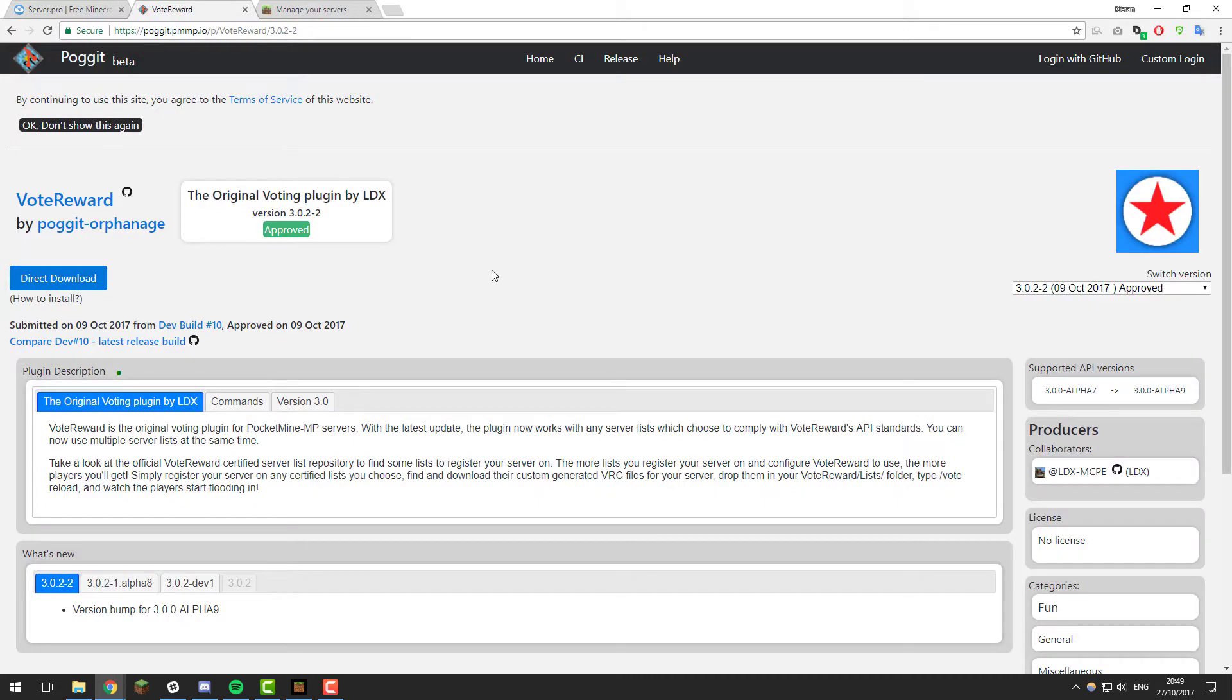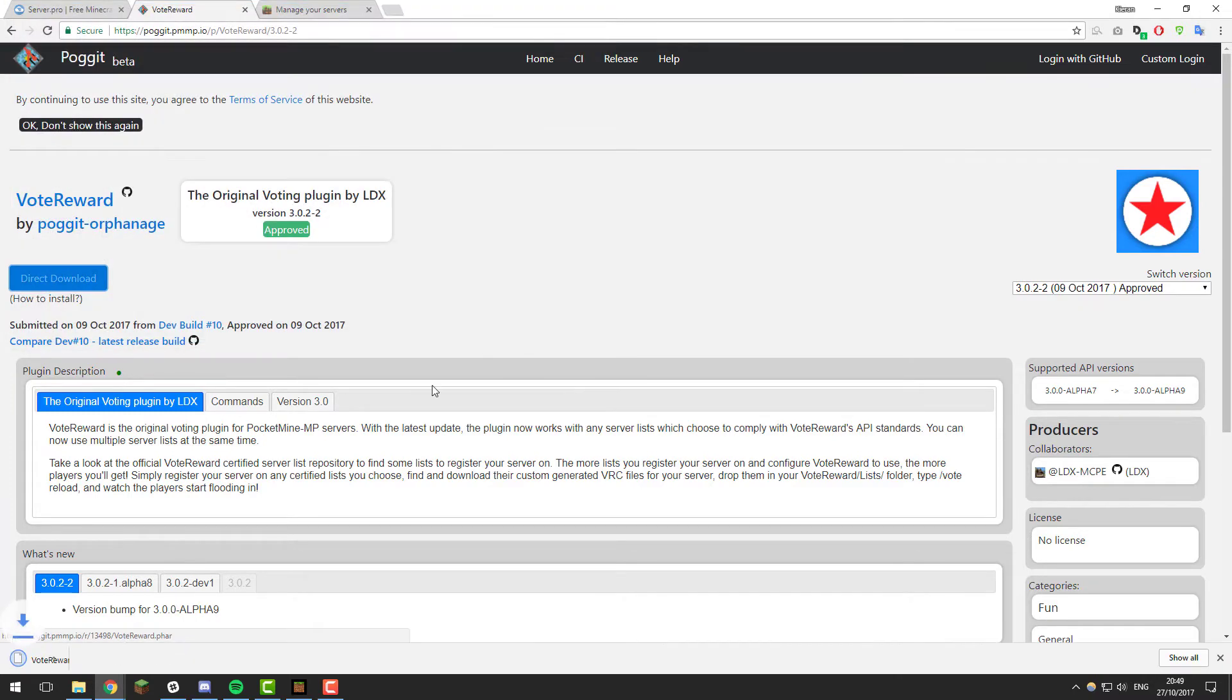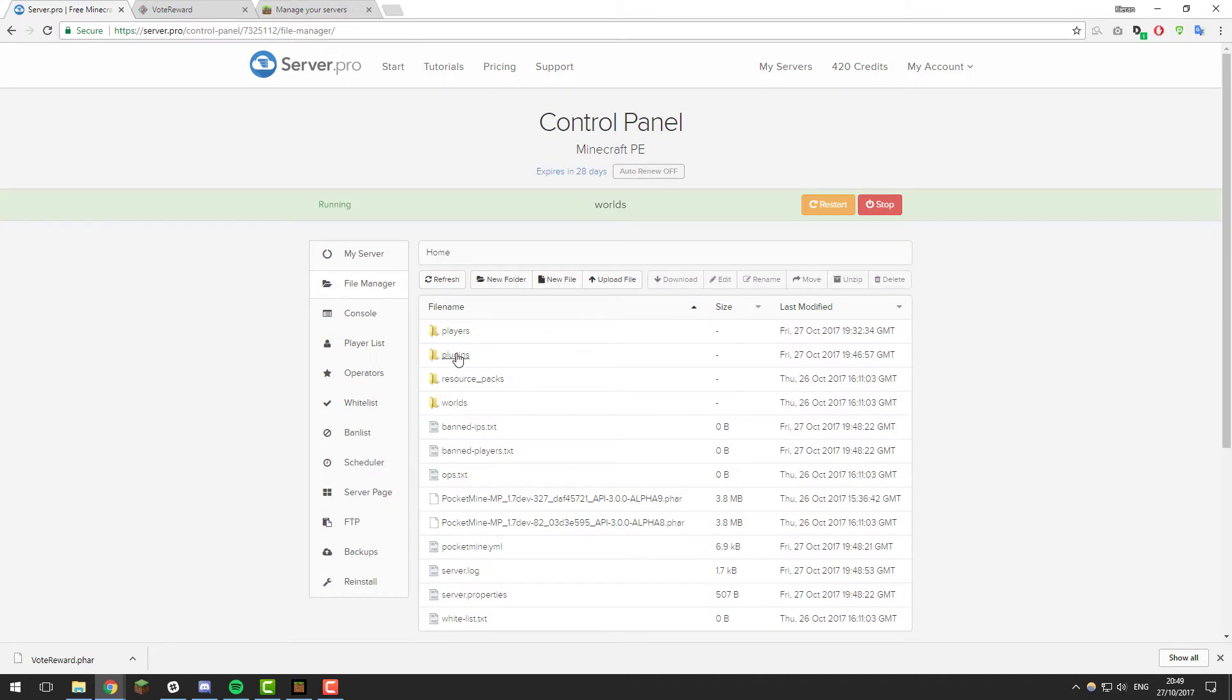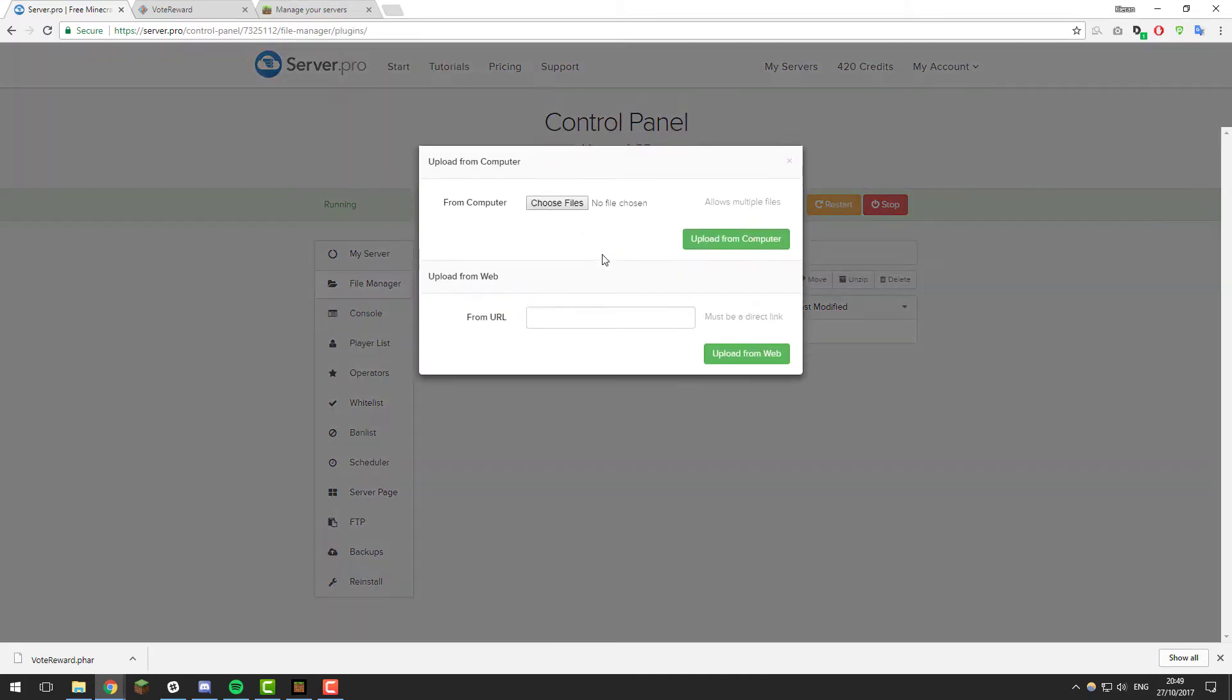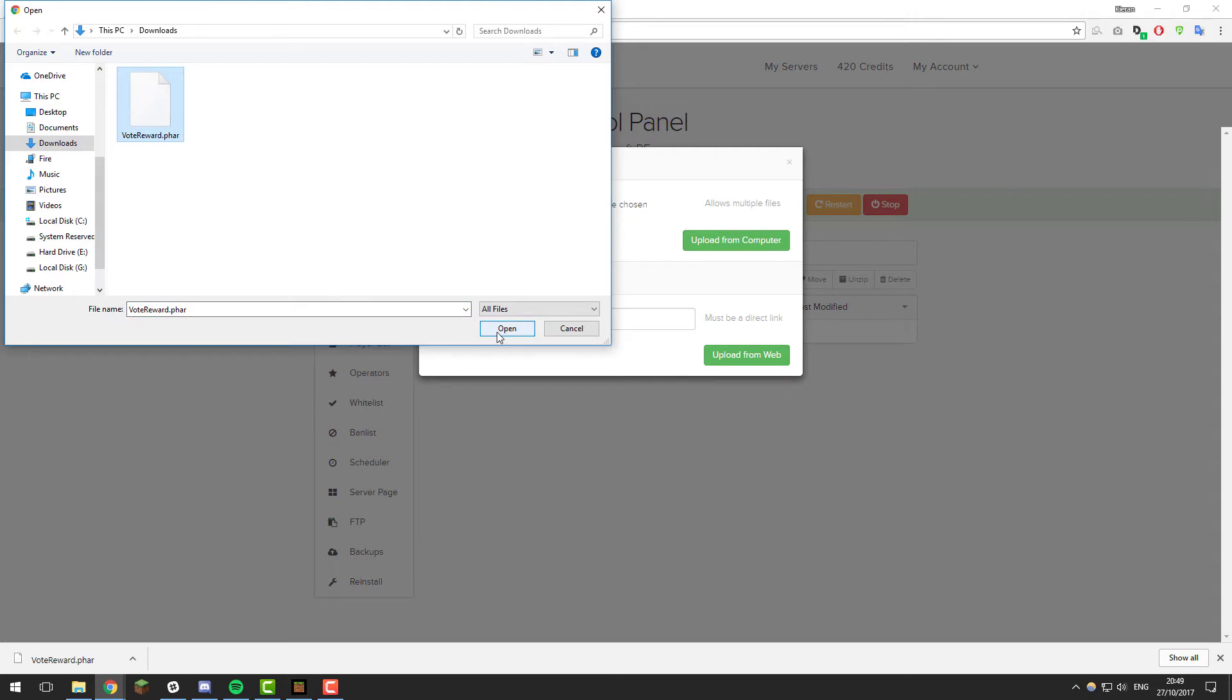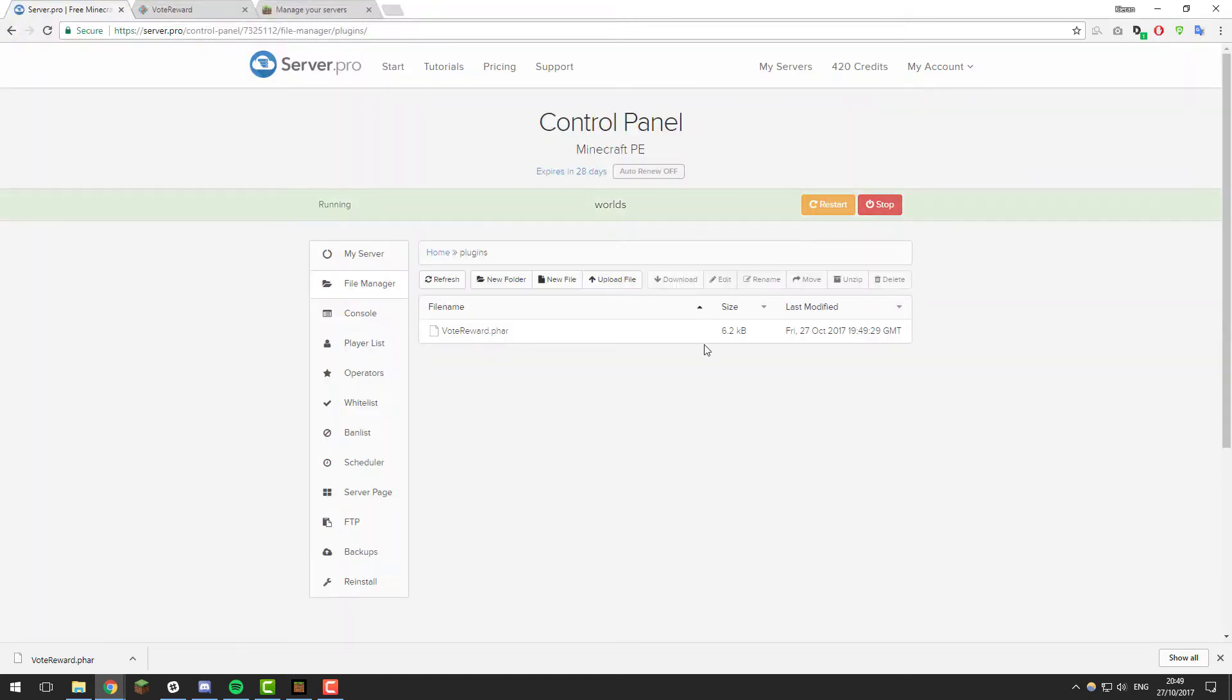Once you've confirmed that your server is compatible with this plugin, click the direct download button and then download it to your downloads folder. Then once it's downloaded, go back to the control panel, go to the file manager, go to the plugins folder, click upload file, choose files, and then choose the file that we just downloaded and click open and upload from computer. Then once it's uploaded, restart the server and give it a few moments to start up.